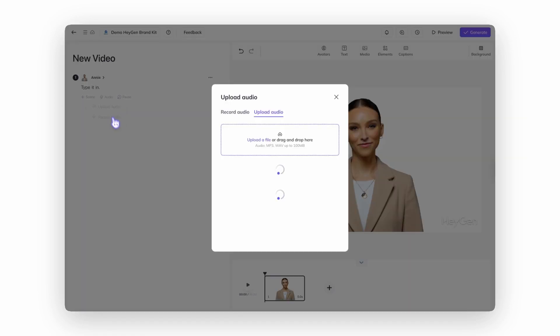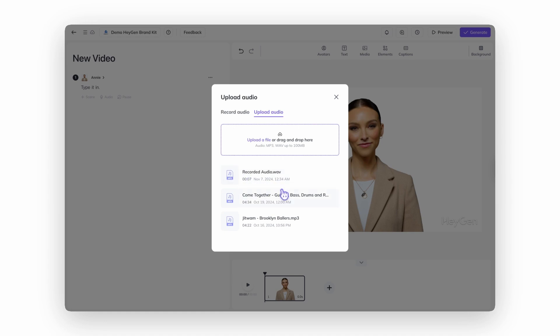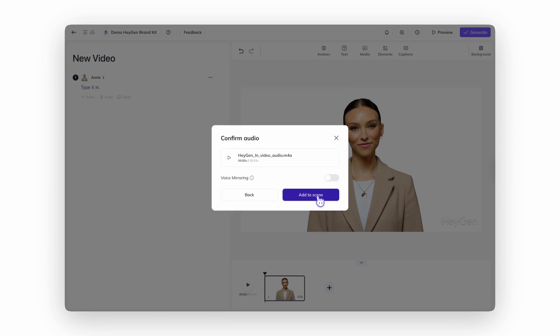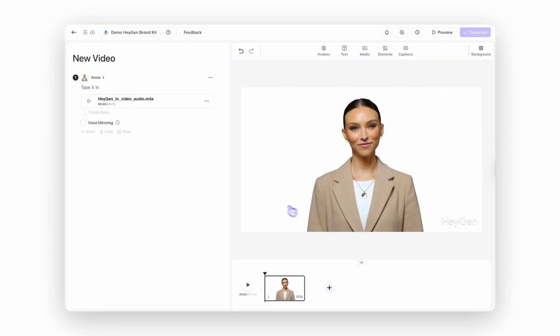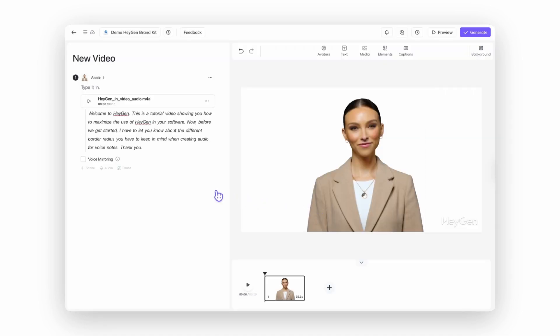Going the upload route? Maybe you've got a 45-minute podcast episode that needs a little AI magic. Just upload your audio right here. HeyGen will grab your original recording and automatically sync your avatar's lip movements to match it. Pretty slick.